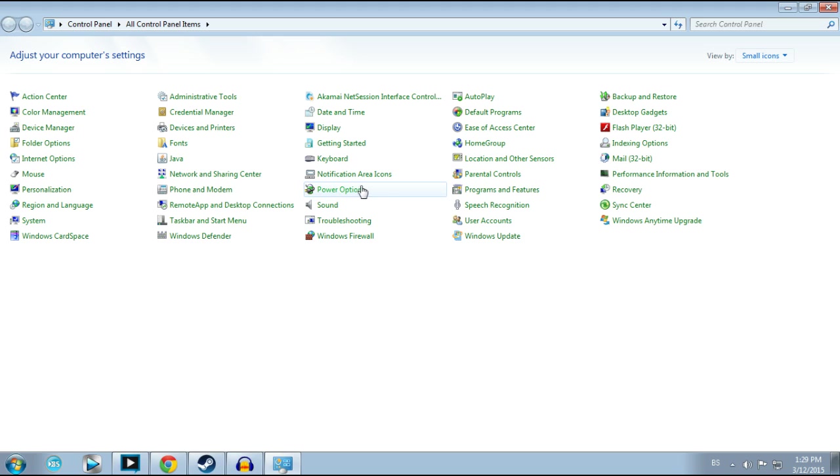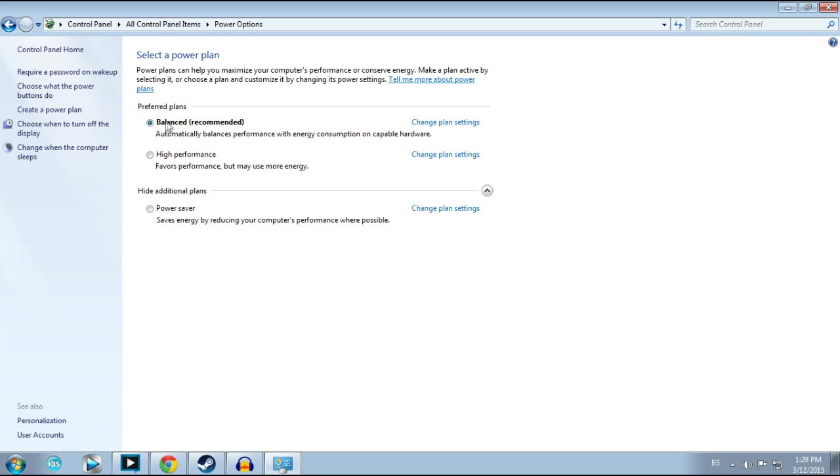The first step you need to change is if you have selected balanced, you will select high performance. This increases the performance of your PC but it's using more energy. If you're playing on laptop, your battery is going to drain faster.